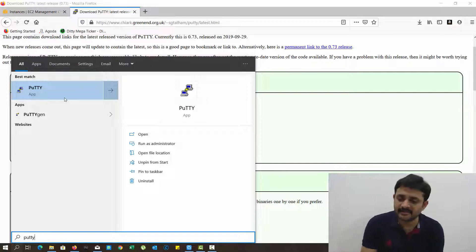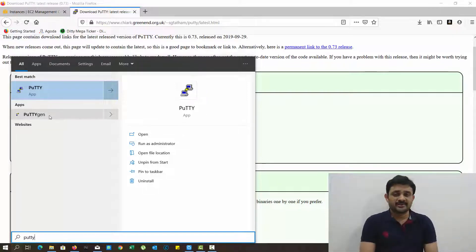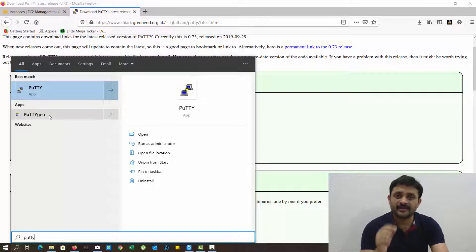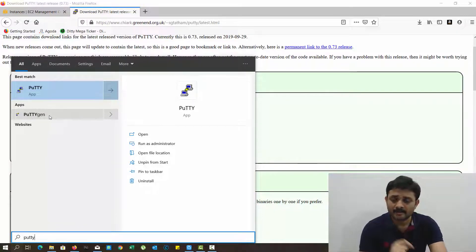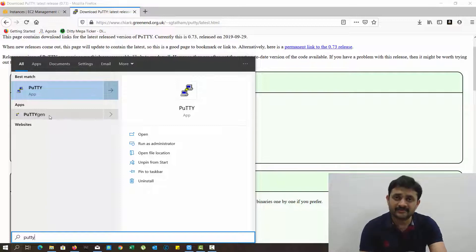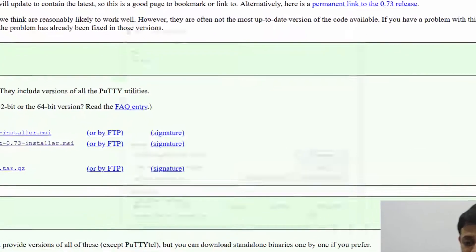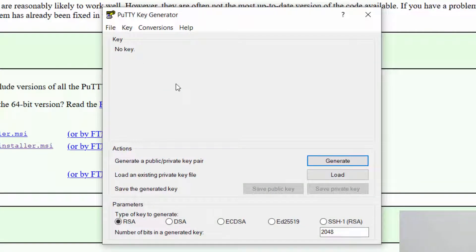When you install PuTTY you can see two options: PuTTY and PuTTYgen. Initially we've seen the file extension from AWS that is called PEM, but PuTTY supports only PPK. That's why we need to convert from PEM format to PPK format. So we need to select PuTTYgen now.